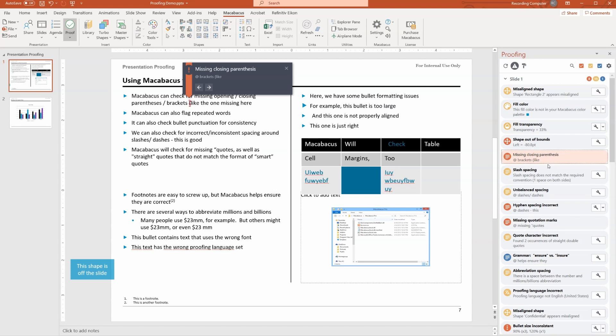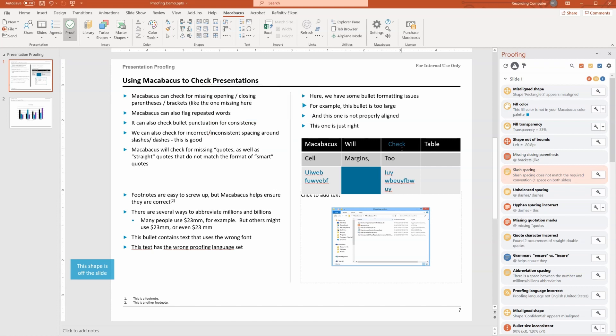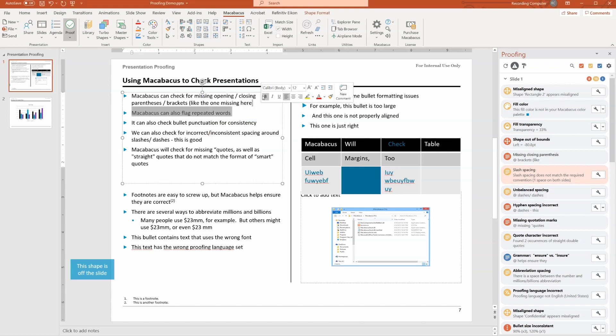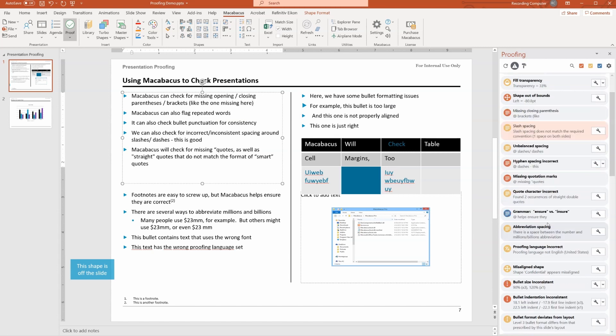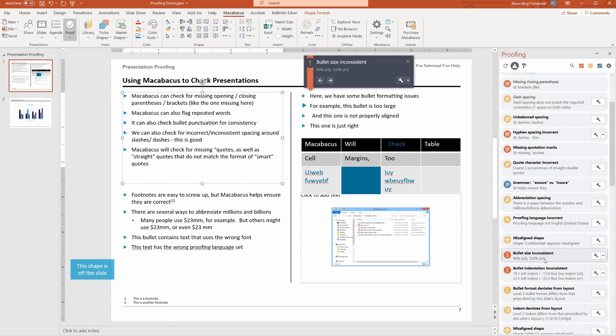If we double click here, we see that someone's opened a bracket but has not closed it. We can see here that the slash spacing is inconsistent. So there are many, many things that we can find and fix here using this Macabacus proofing tool. It's very powerful.